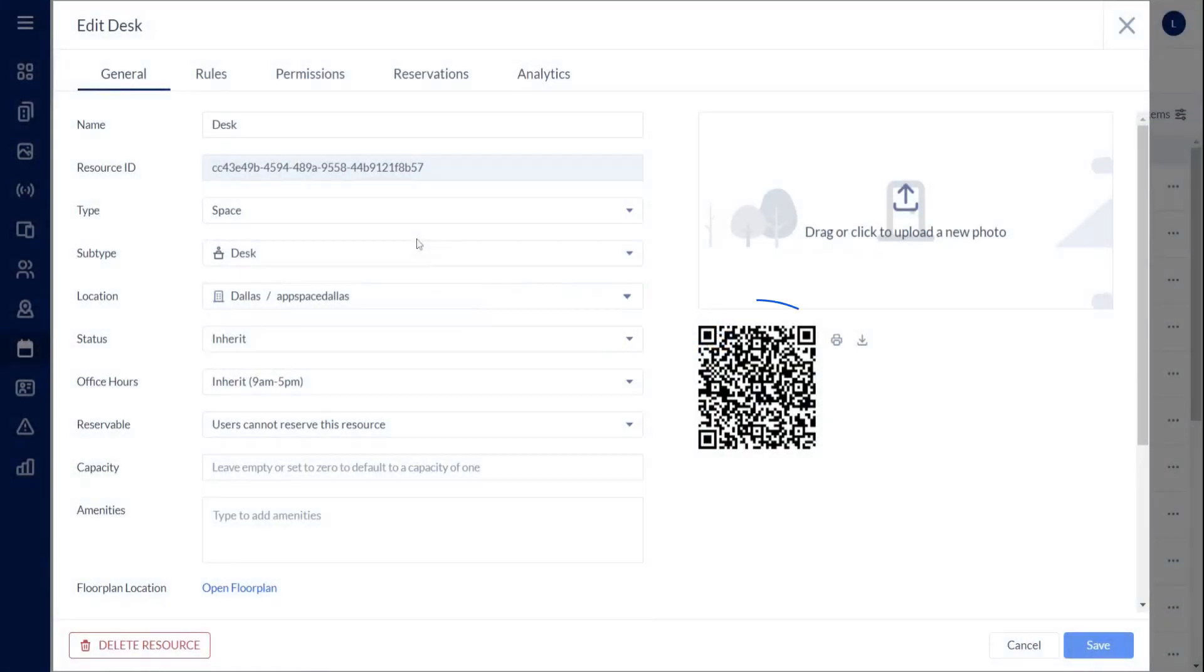Each resource has a QR code associated with it, which is created dynamically and can be used for managing reservations.